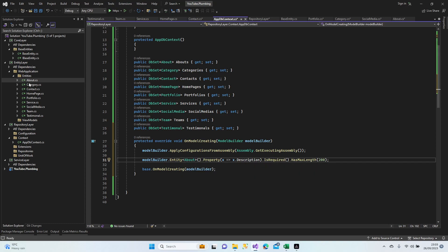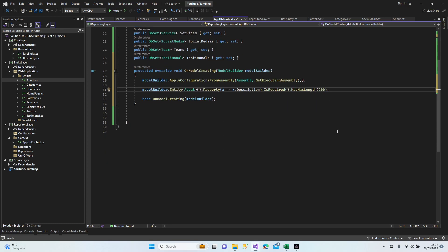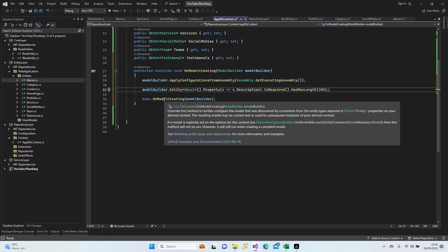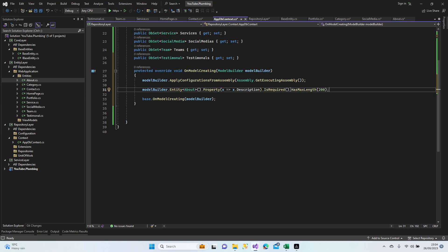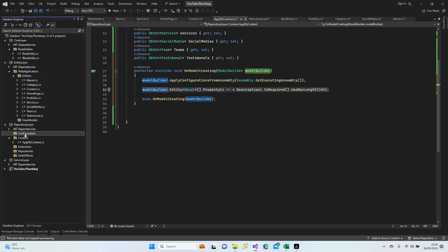But just imagine I have nine different tables and every table has many properties. It all gets messed up and you cannot concentrate while you're doing any amending. So we are taking our codes from here to create a new configuration file.